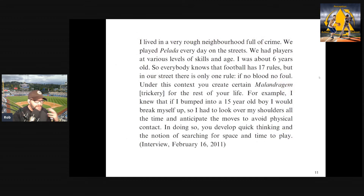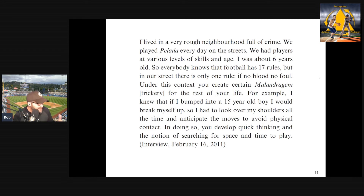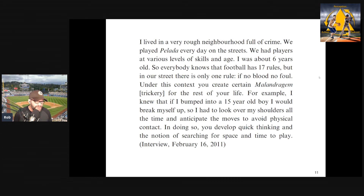Here's a really nice quote from the paper from a player who was interviewed: 'I lived in a very rough neighborhood full of crime. We played palata every day on the streets. We had players at various levels of skill and age. I was about six years old. Everybody knows that football has 17 rules, but in our street there was only one rule: if no blood, no foul. Under this context, you create certain malandragum — trickery — for the rest of your life. For example, I knew that if I bumped into a 15-year-old boy I would get hurt. So I had to look over my shoulders all the time and anticipate moves to avoid physical contact. In doing so, you develop quick thinking and the notion of searching for space and time to play.'